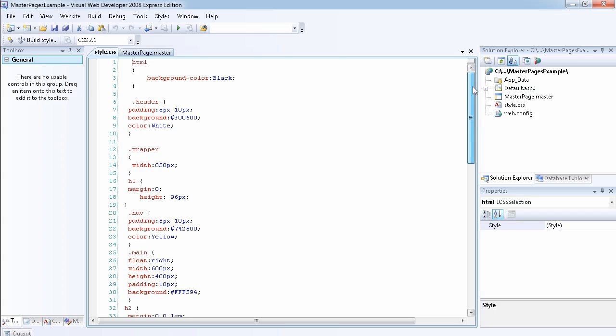What I've done is I've actually changed the background color of the HTML page to be black. The header, I'm going to add some padding, change the background color, and the color of the font will be white.